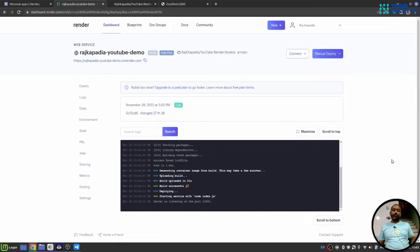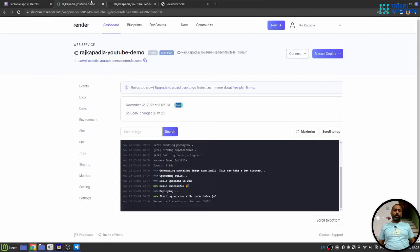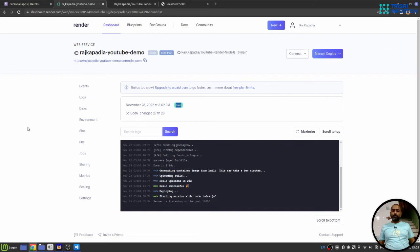Once the process finishes, you will see this green live text. That means the app is successfully deployed. You can click on this. Hopefully, you will see hello world. So this is how you can deploy your Node.js Express application from GitHub on Render.